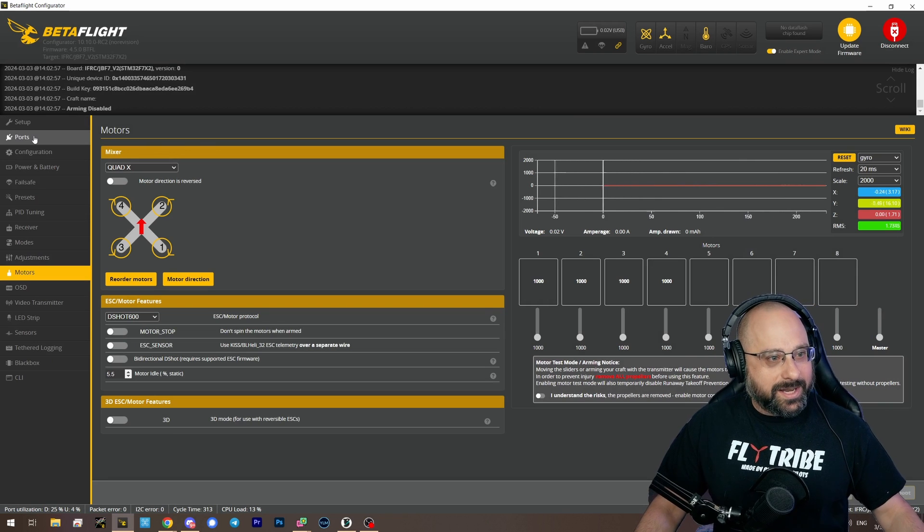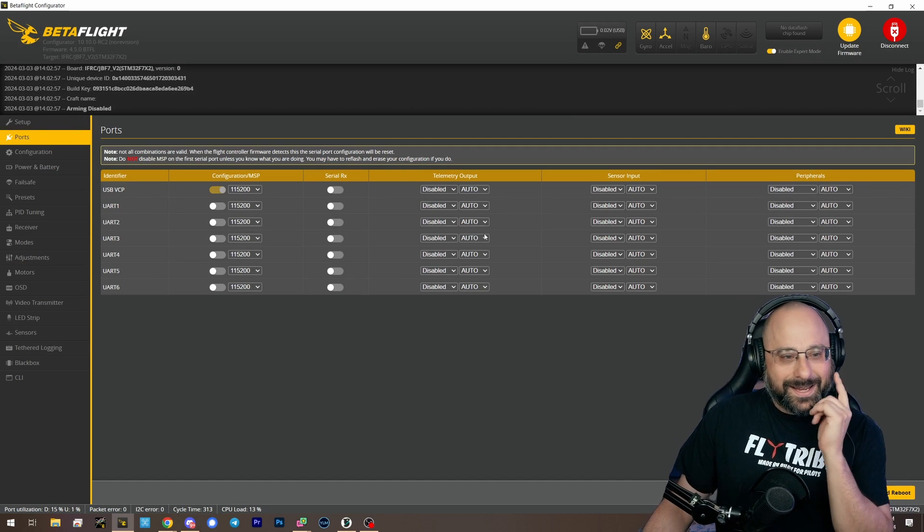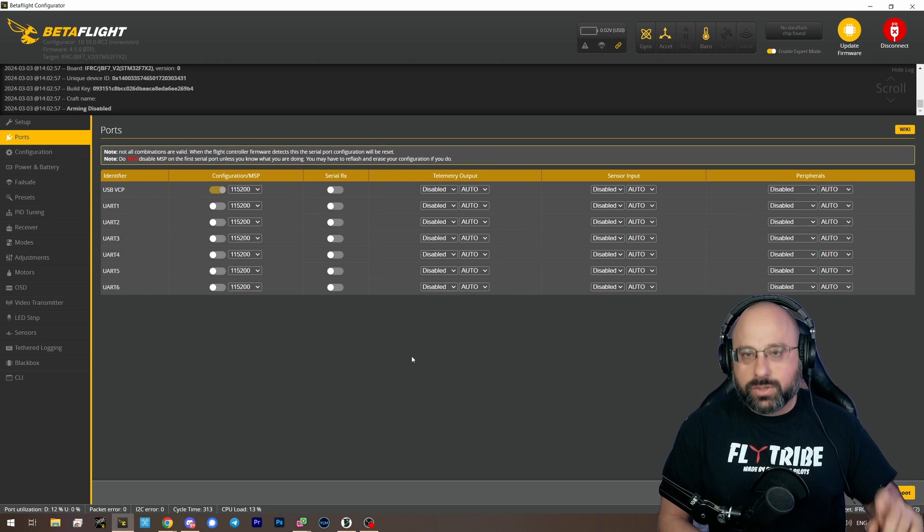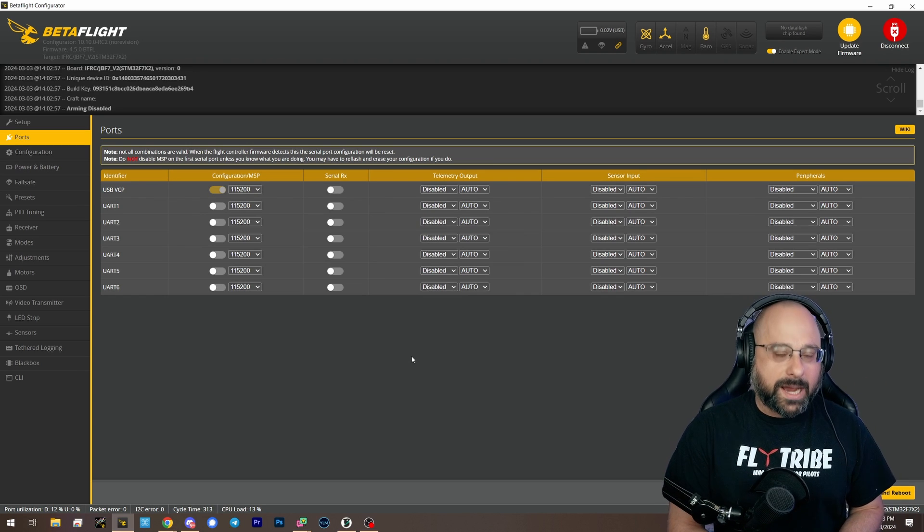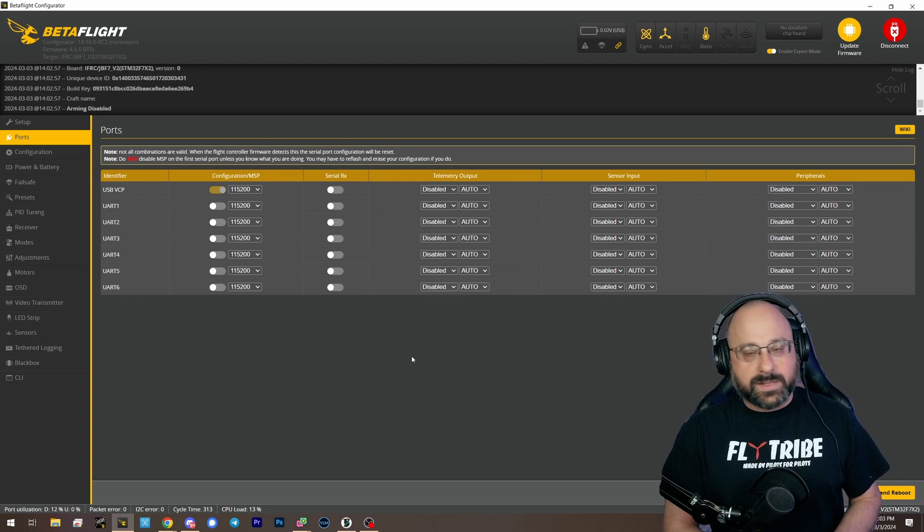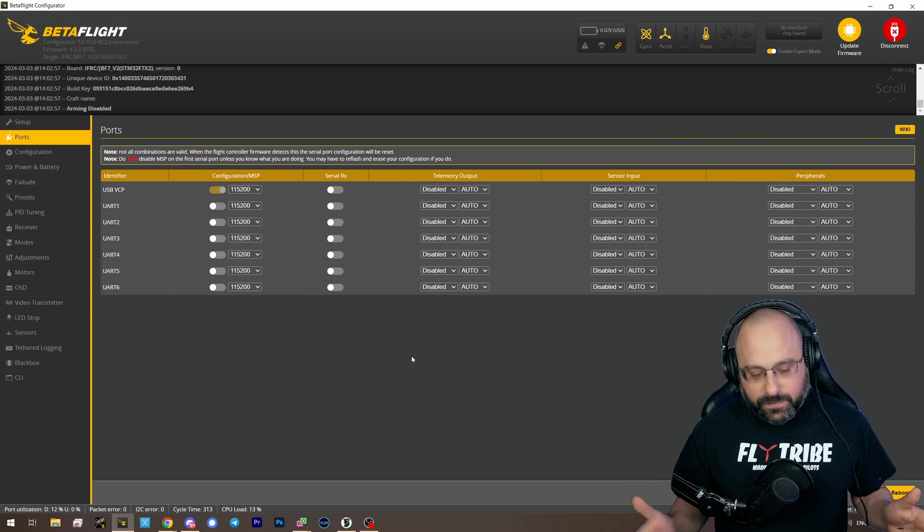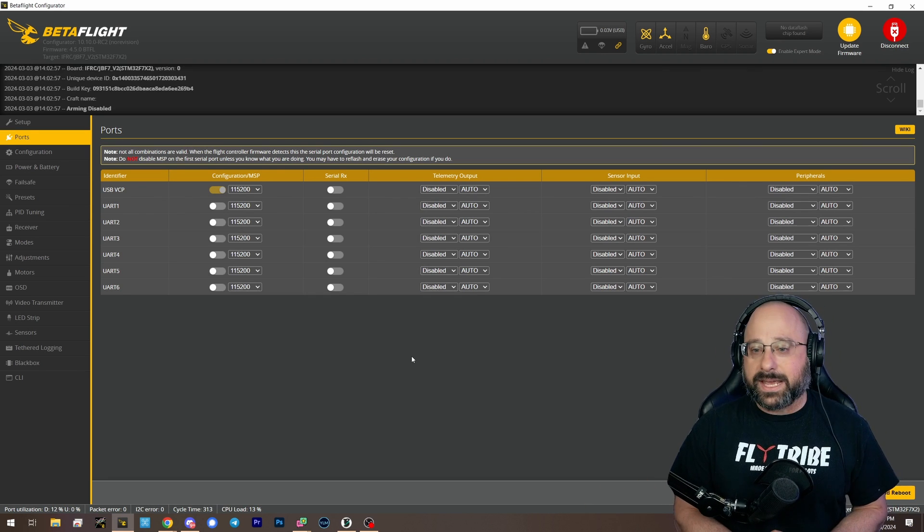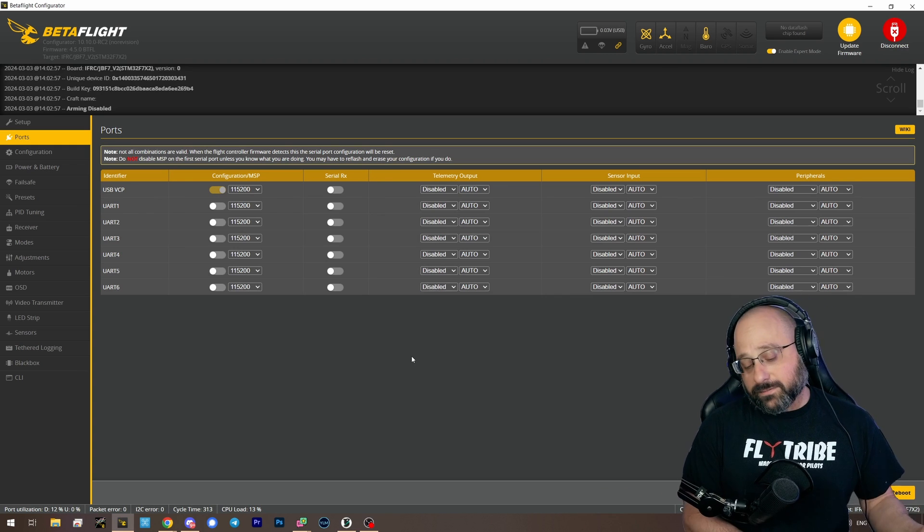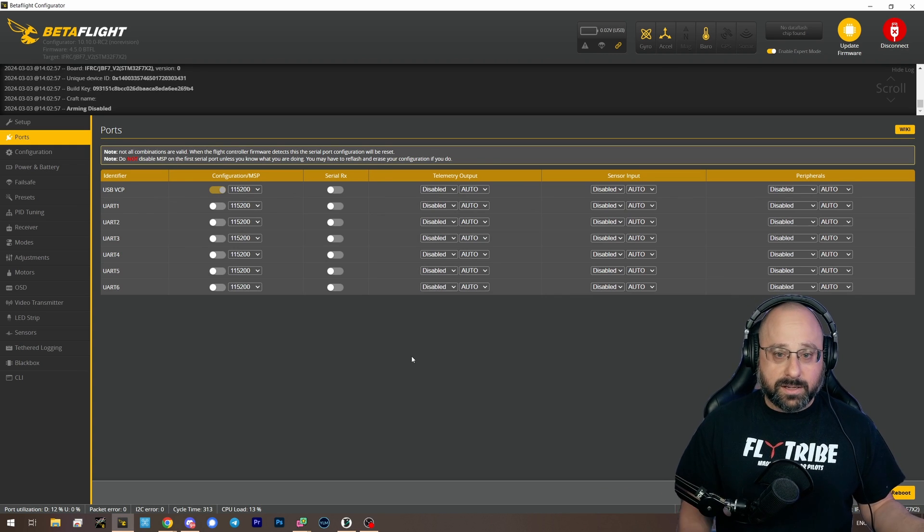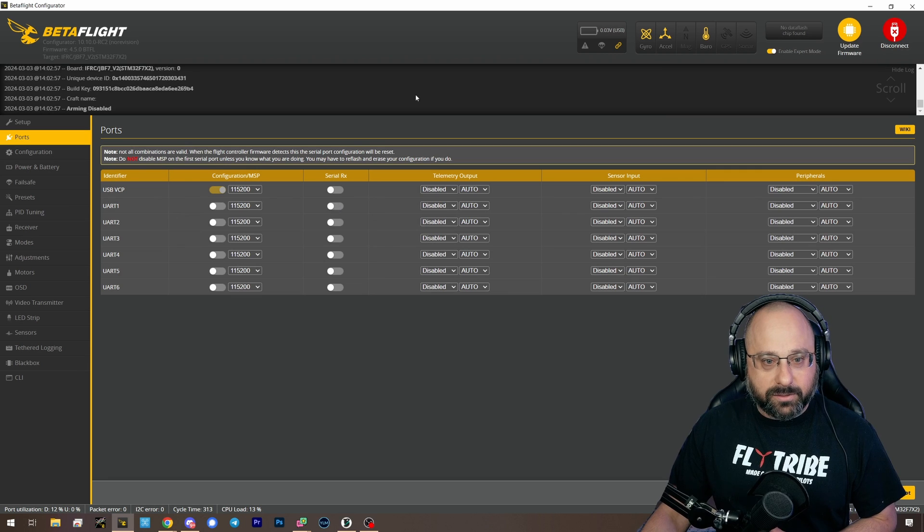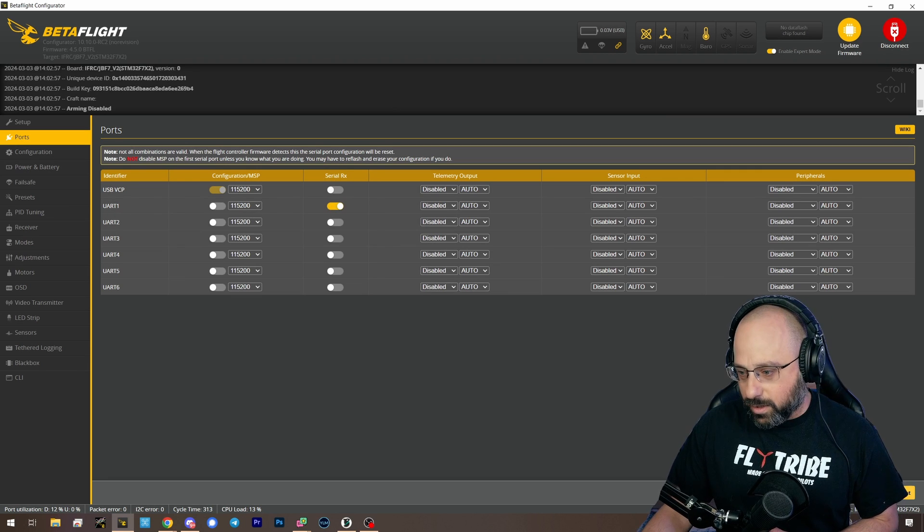So then in the ports tab, you're going to wire iBus to a UART RX. Not the SBus pad, but a standard UART RX. If you have a flight controller that only has an SBus pad, then you're going to have to use SBus. But assuming you're using iBus, you'll do that. You'll enable serial RX for that UART number.